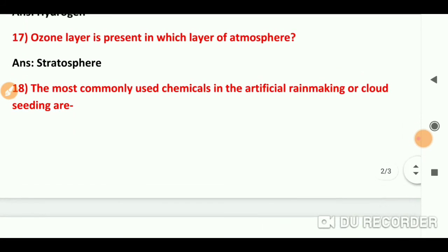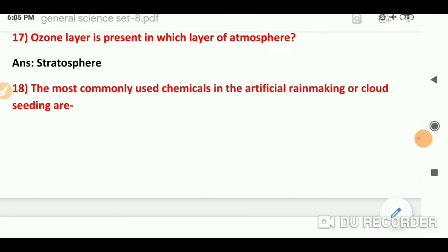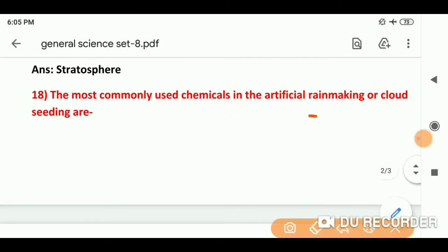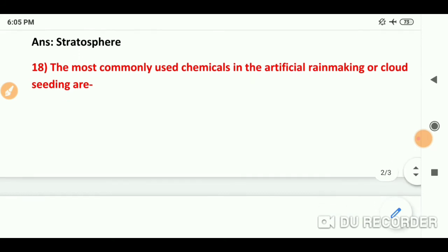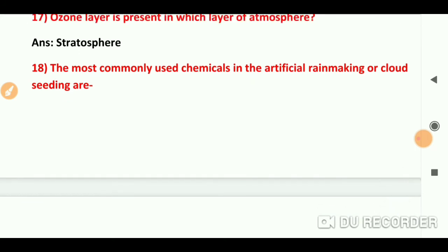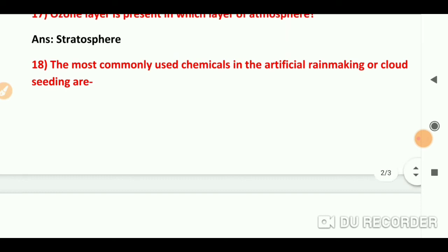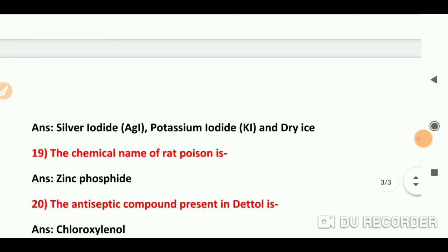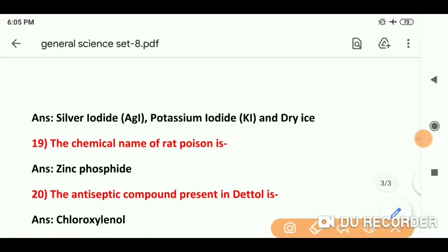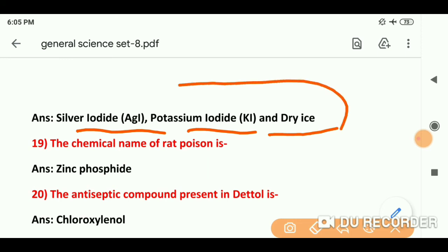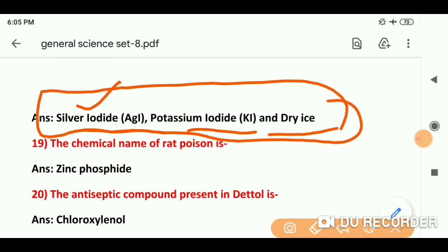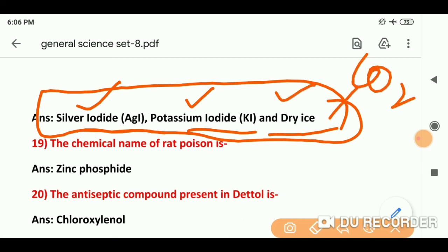Question number 18: The most commonly used chemicals in artificial rain making or cloud seeding are — artificial rain या cloud seeding के लिए silver iodide, potassium iodide, और dry ice (यानि solid carbon dioxide) का use होता है. Dry ice = solid carbon dioxide यह पहले भी discuss किया जा चुका है.